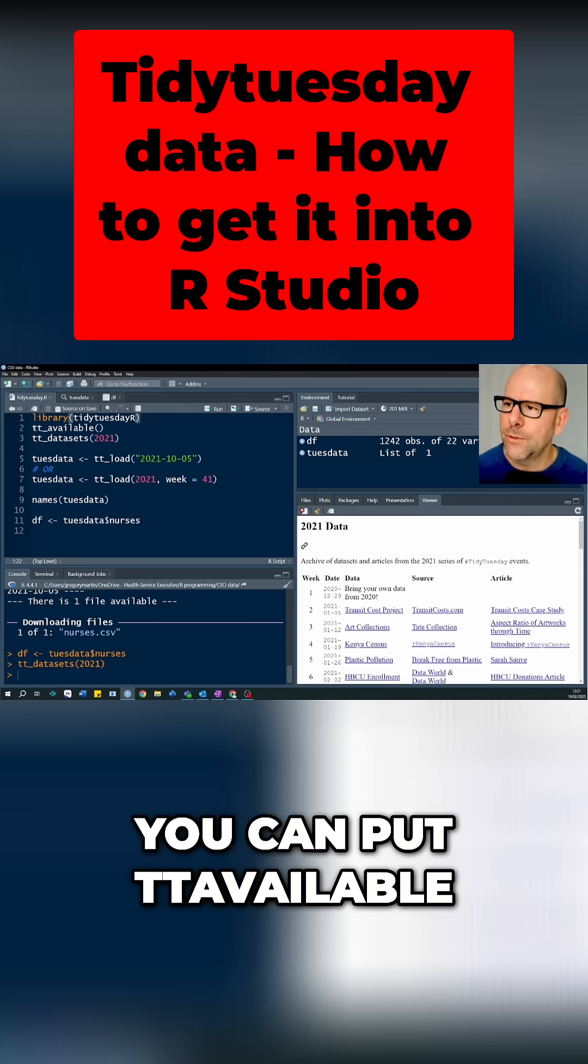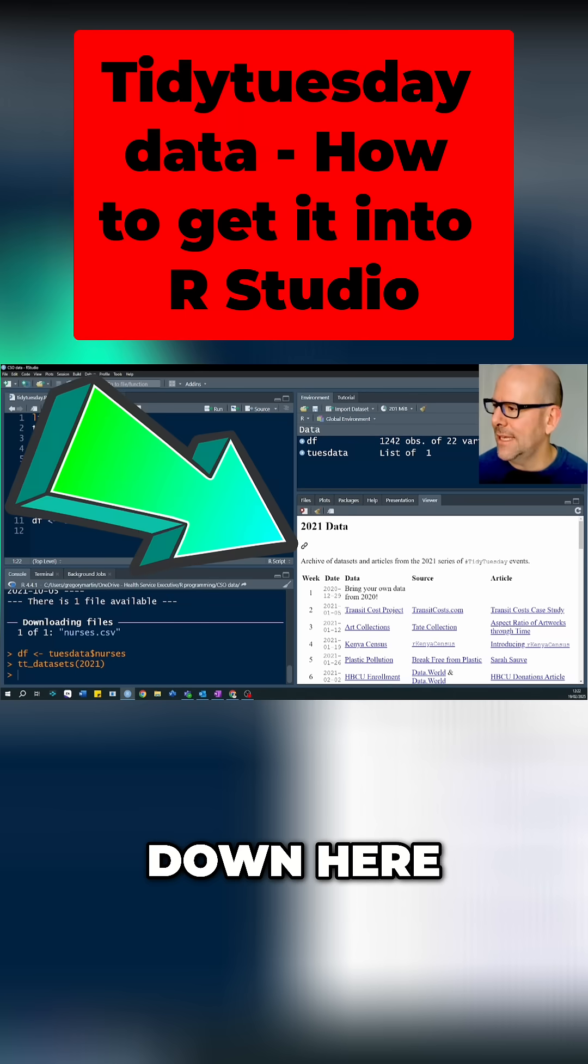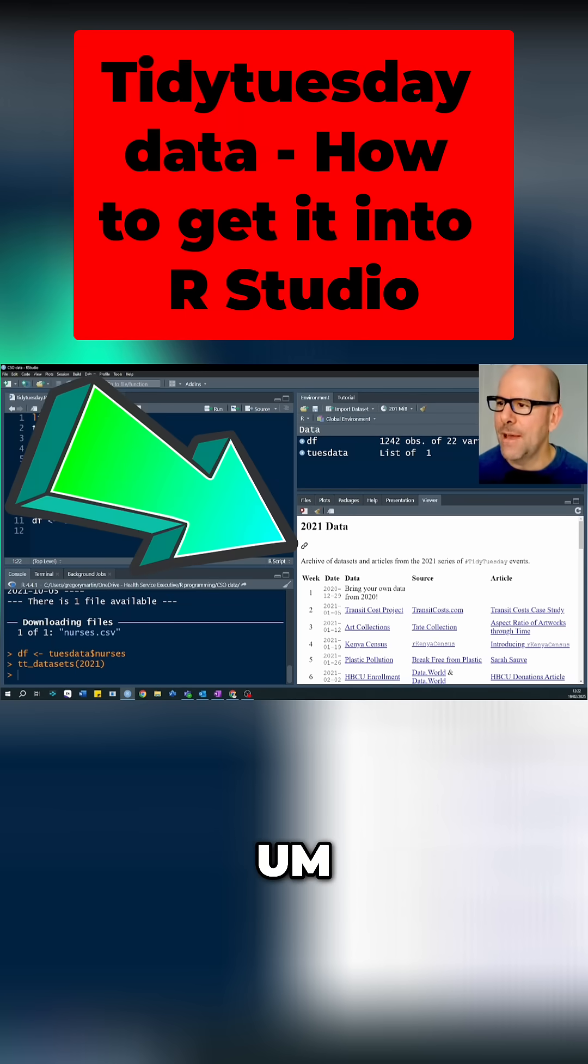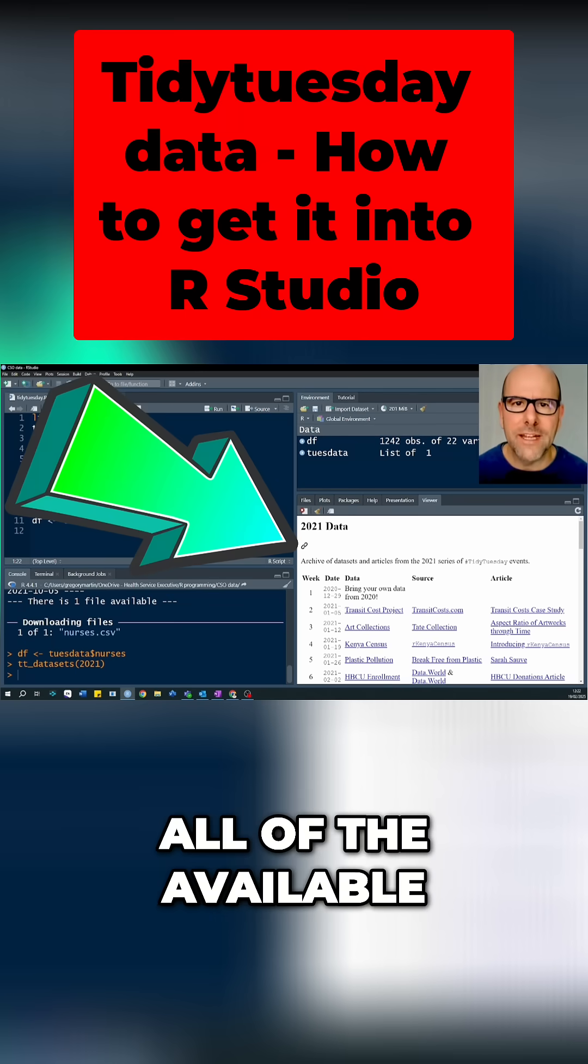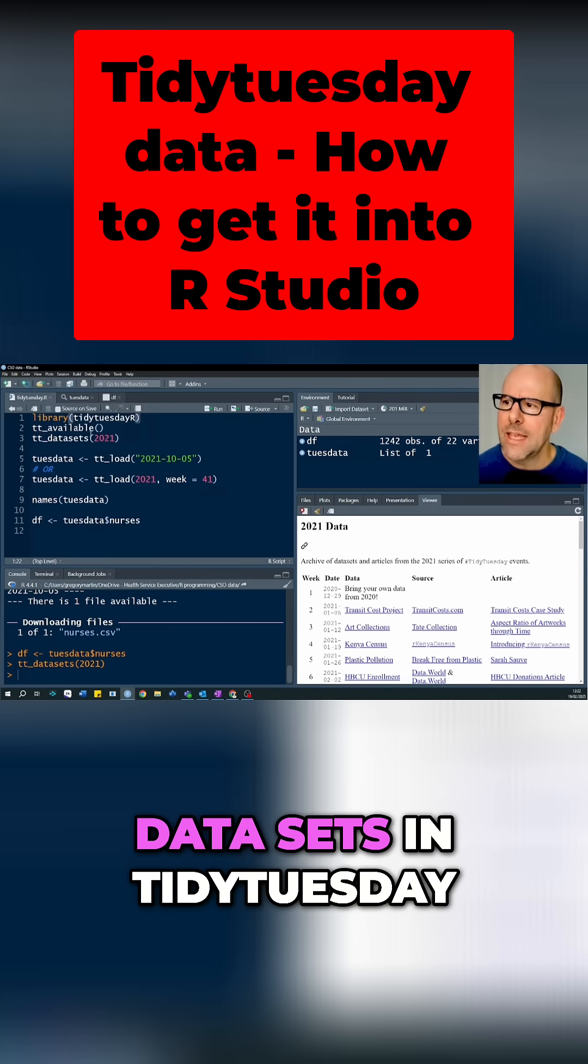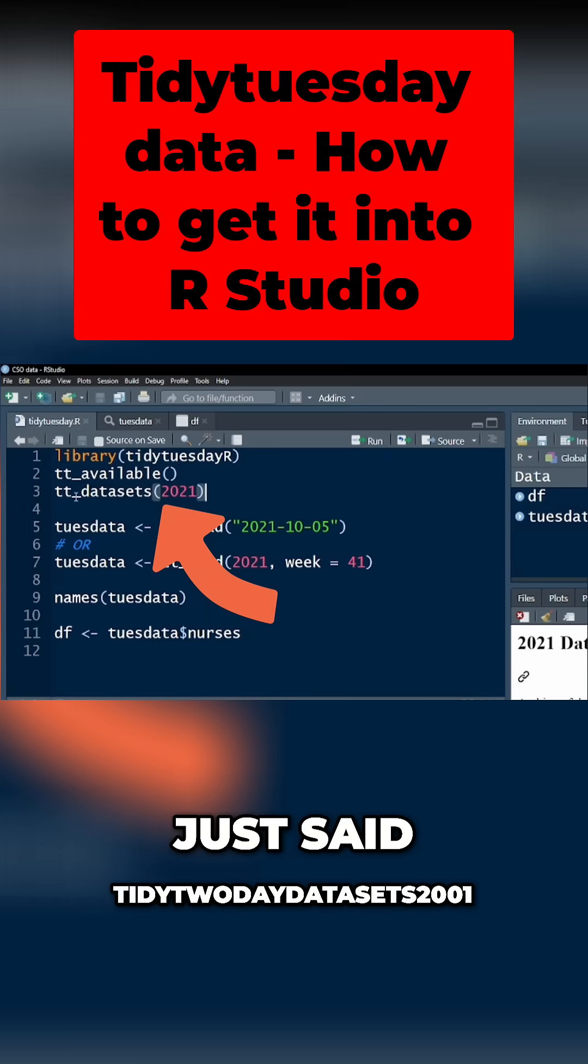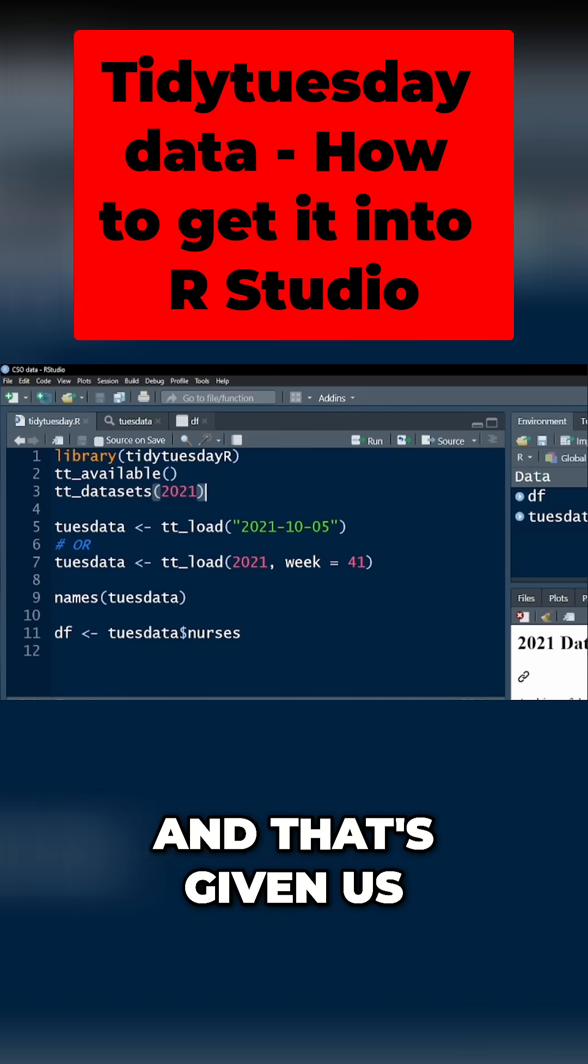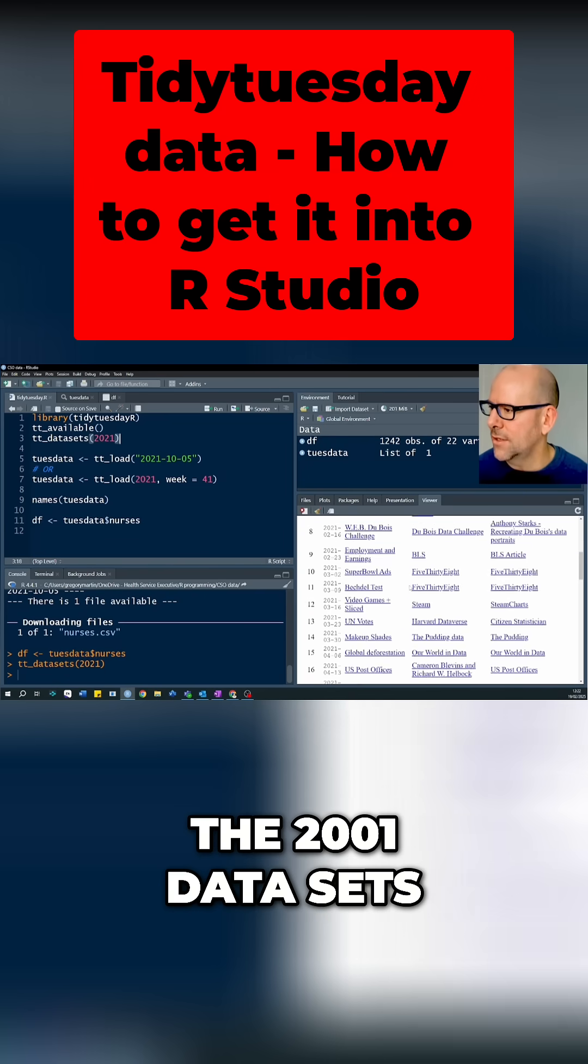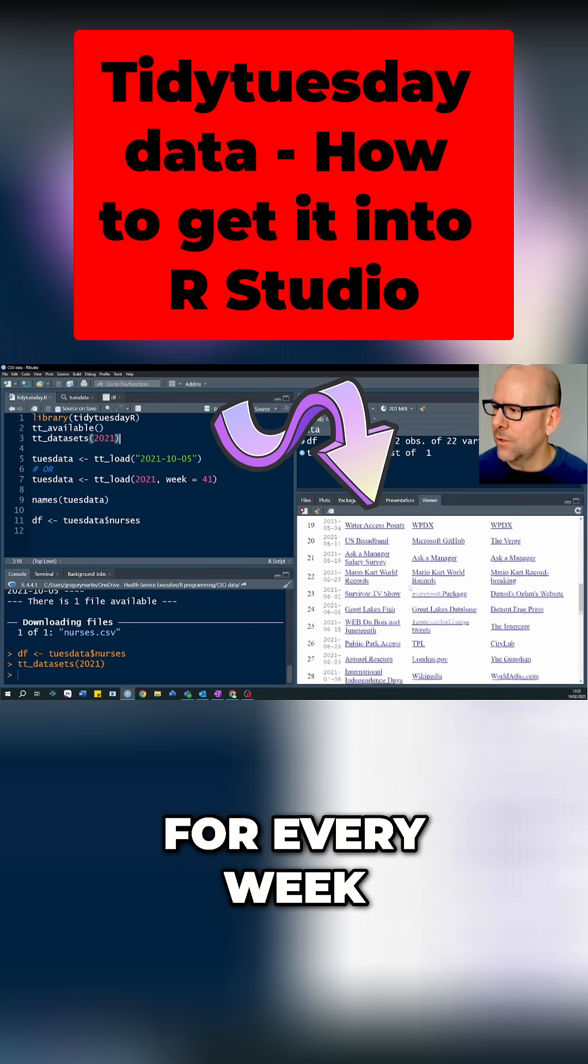First of all, you can put TT underscore available and that'll give you down here all of the available data sets in Tidy Tuesday. I've in this case just said Tidy Tuesday data sets 2001 and that's given us the 2001 data sets and you can see there's a new one for every week.